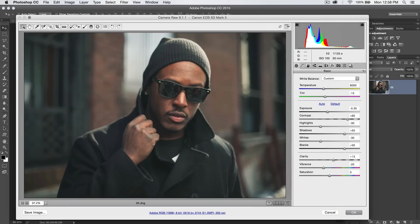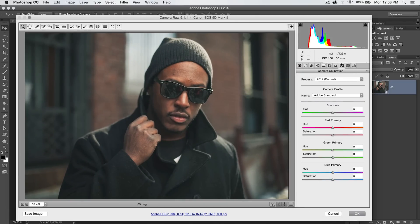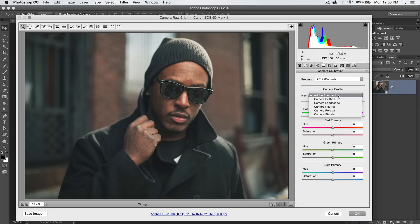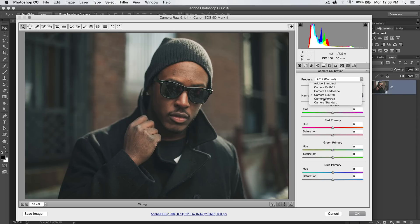In the Camera Raw Editor, there is a tab called Camera Calibration, and in this tab you can choose a Camera Profile. You can see Camera Faithful, Landscape, Neutral. These different profiles do all kinds of different things to your highlights and shadows.